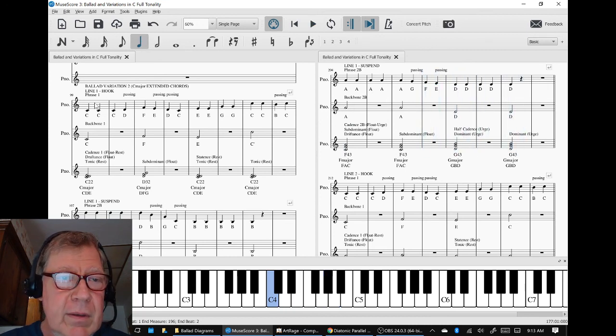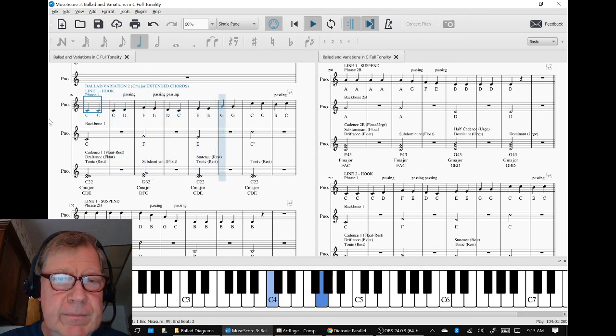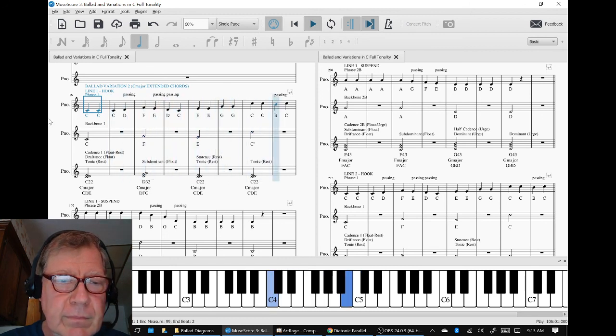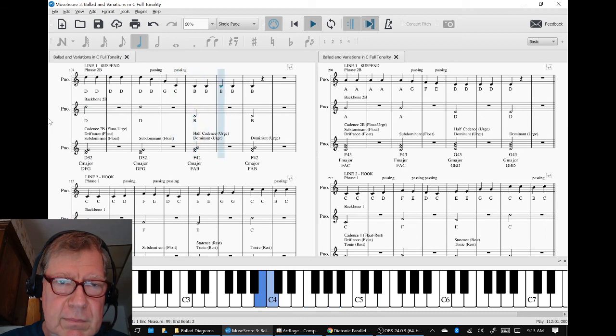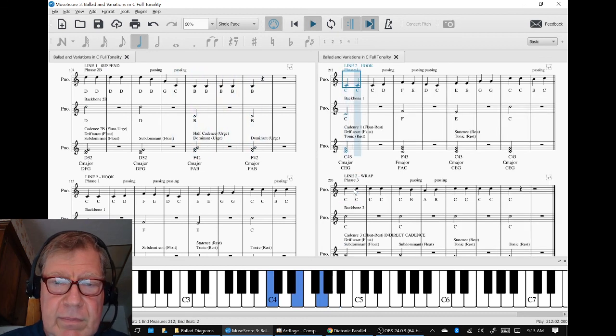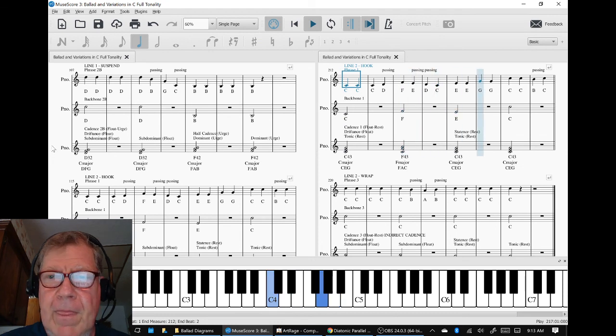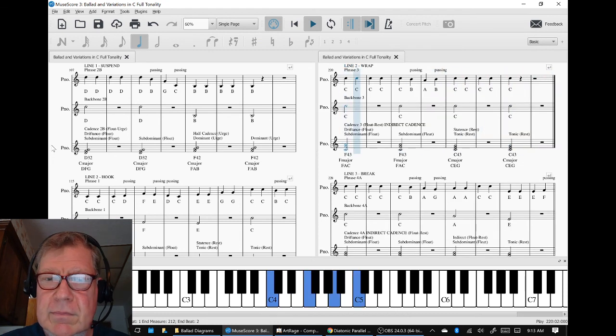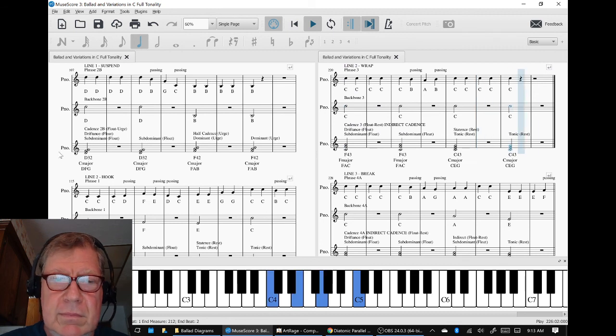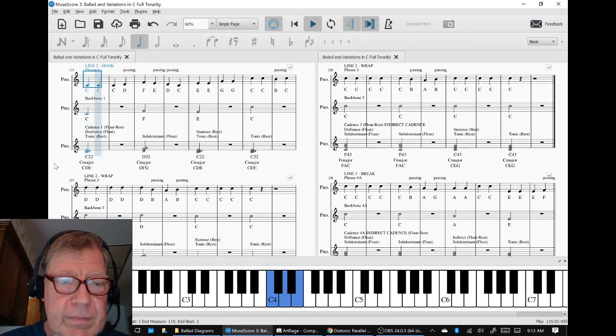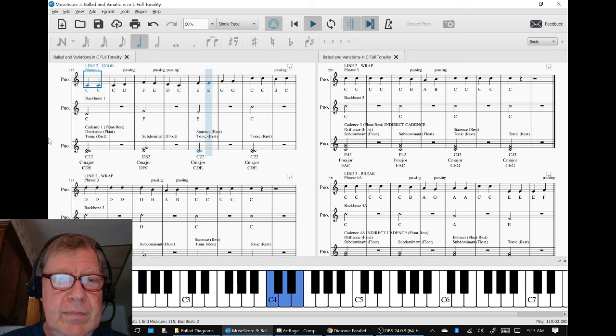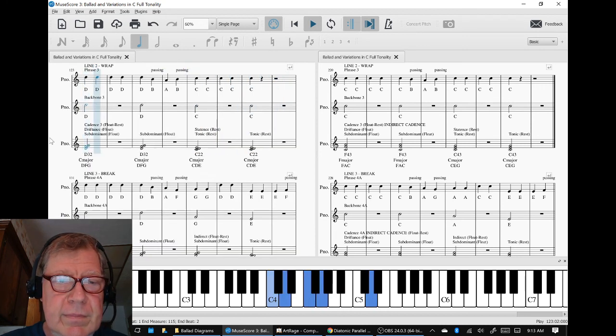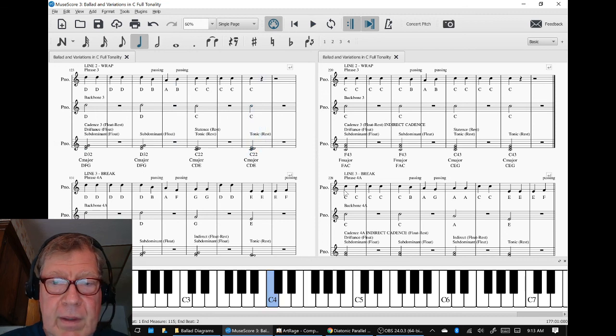And this one, then this line, this variation, then we go into line three the break.